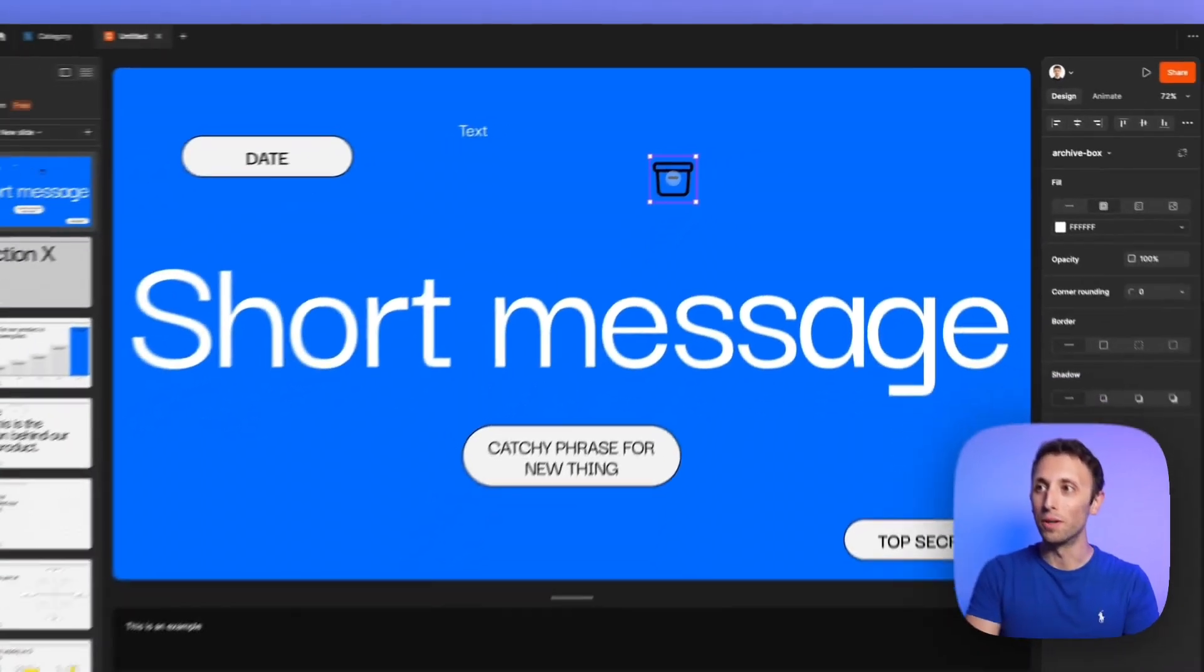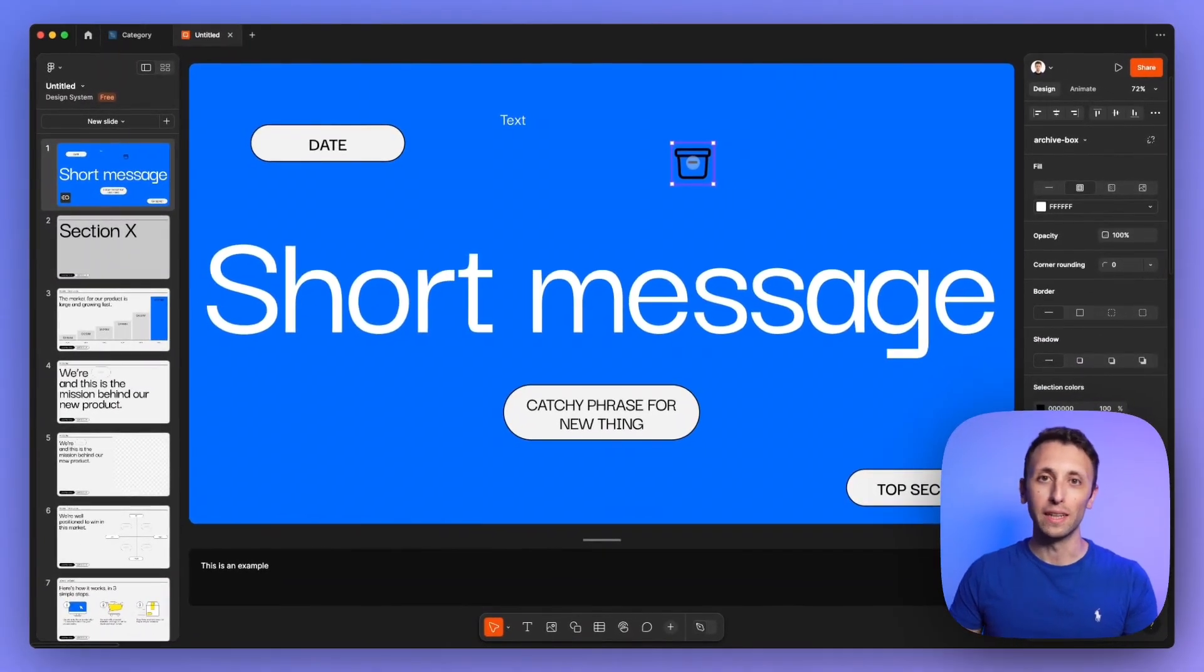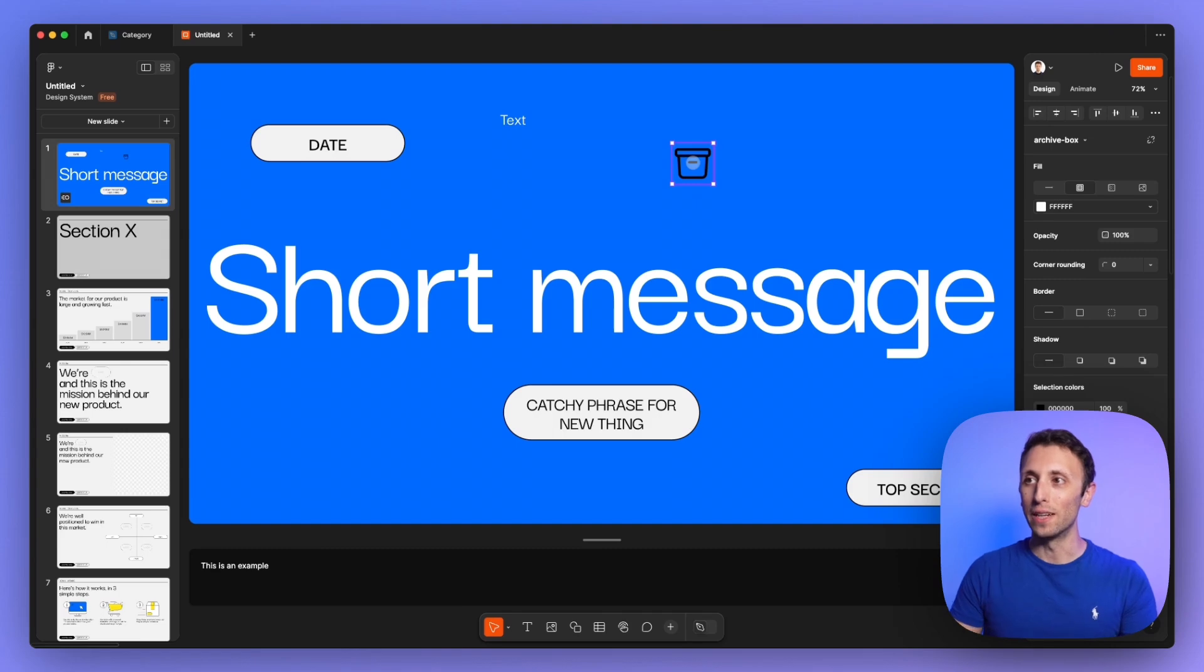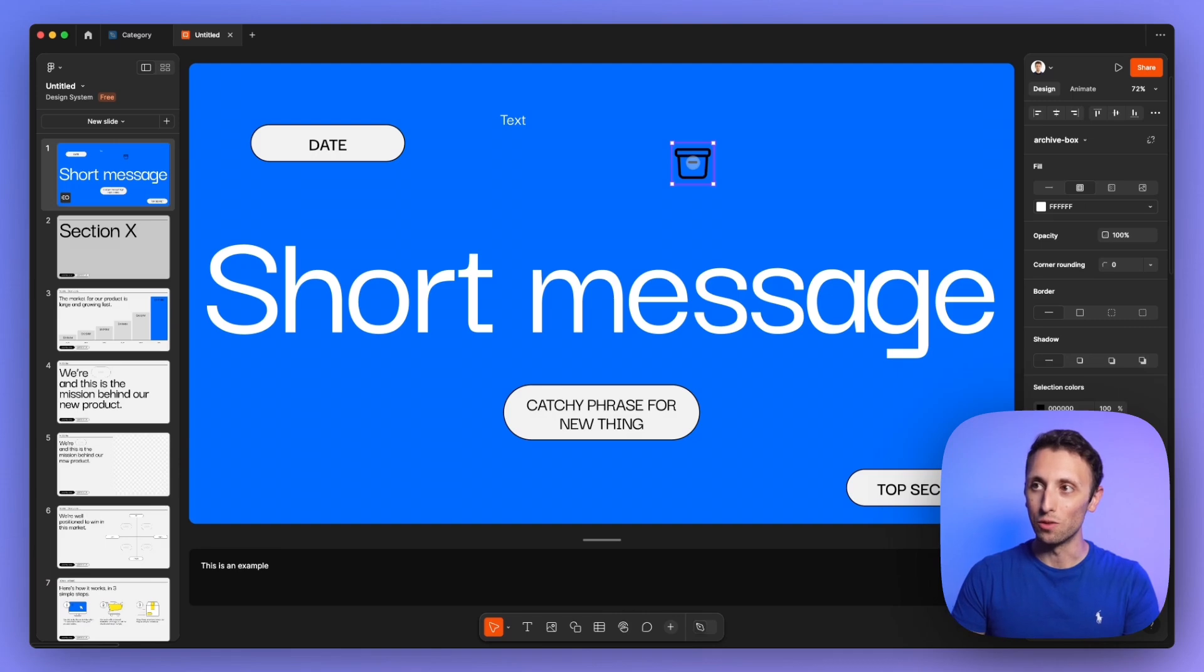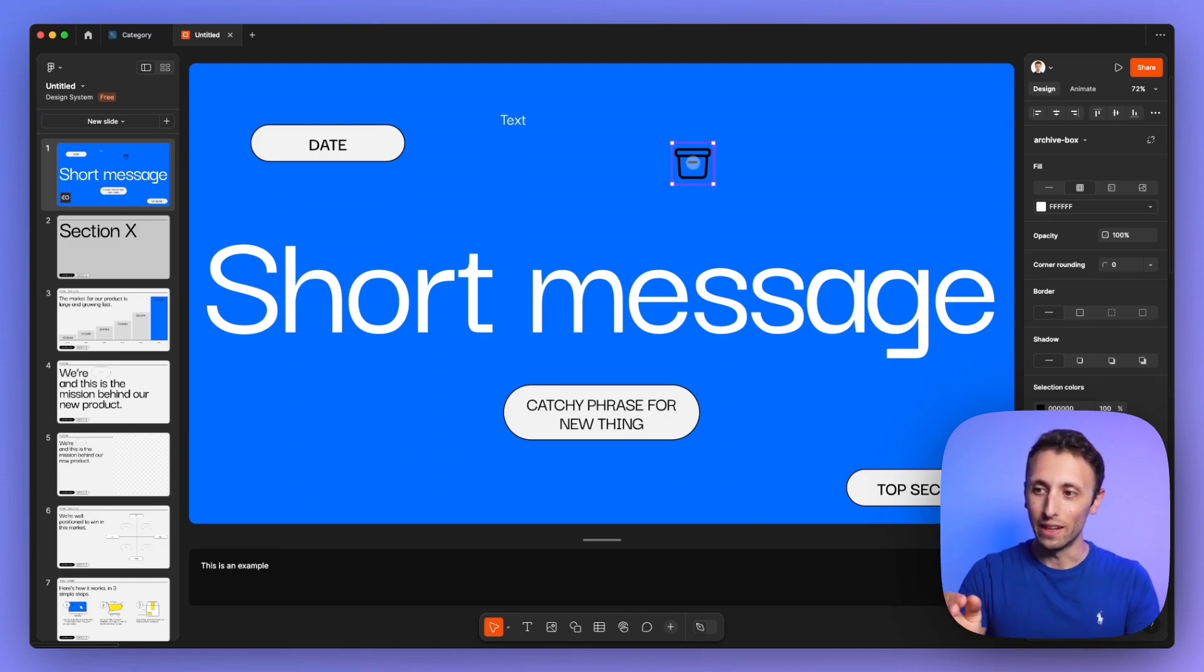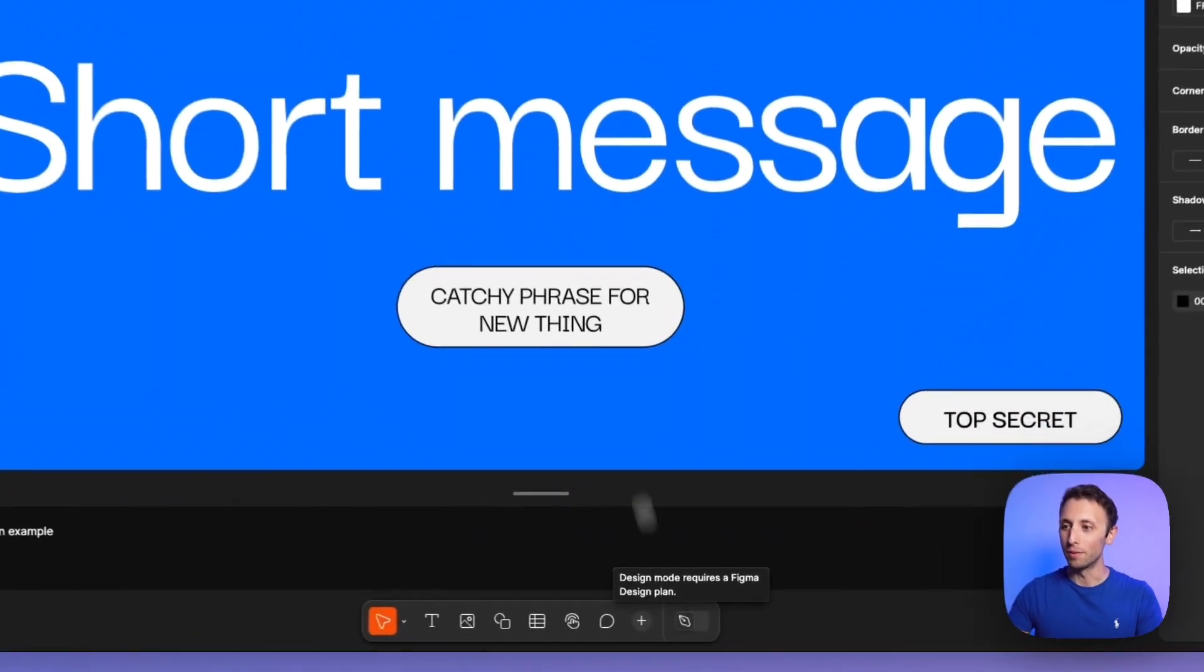This is one more point compared to say using a software like Canva because over there, yeah, I do have icons, but they're generic icons. But now what we can do as designers is utilizing those same icons in a very easy way to implement directly in Figma.